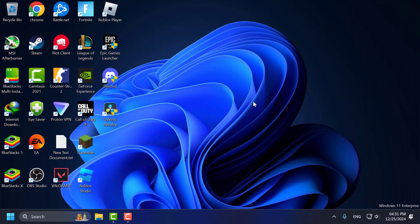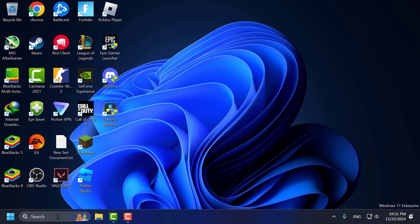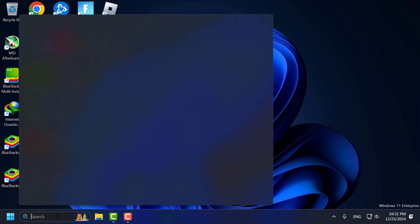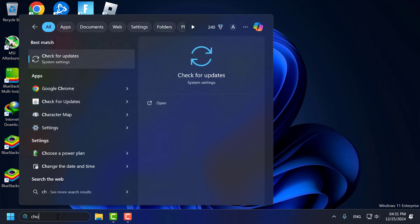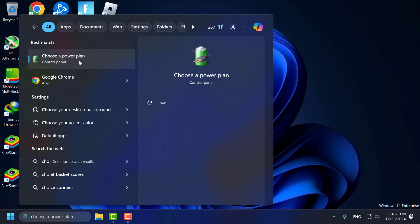Fourth step, you just need to adjust power settings. To do this, go to the search menu and type choose power plan. Click on open it.